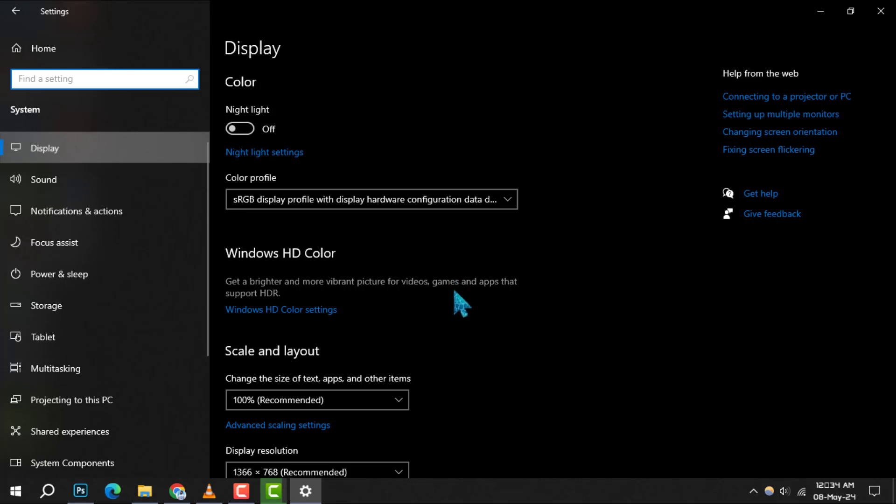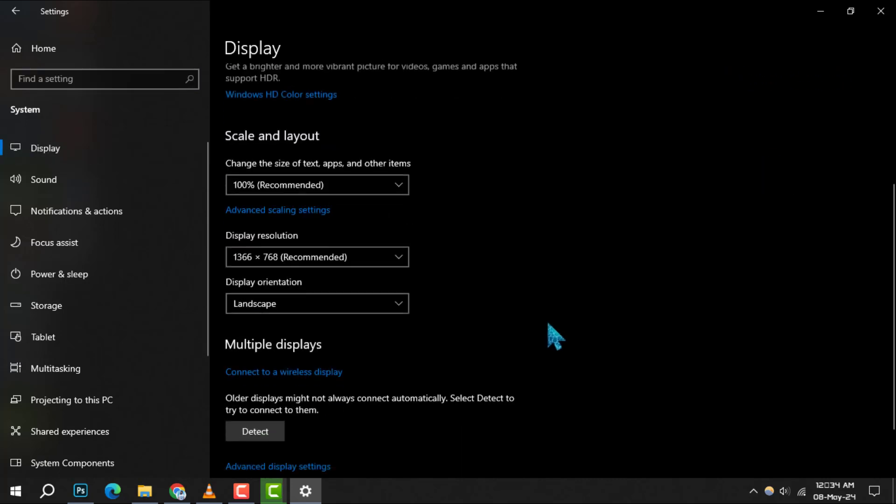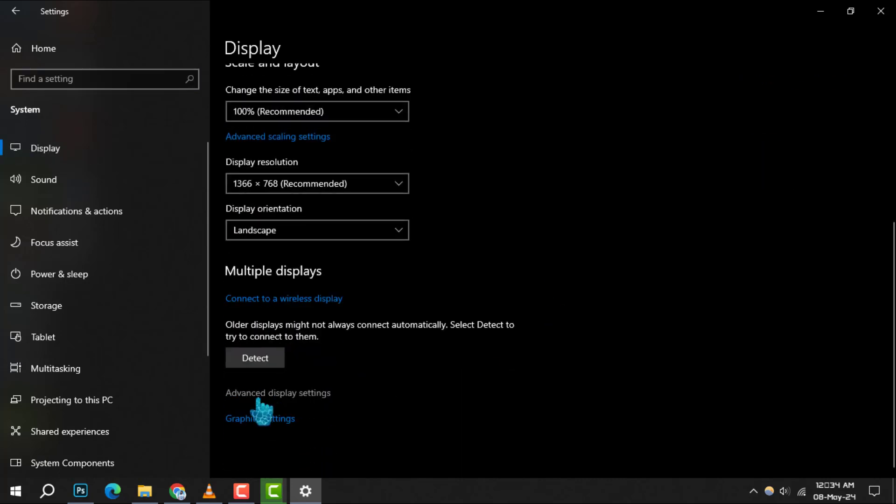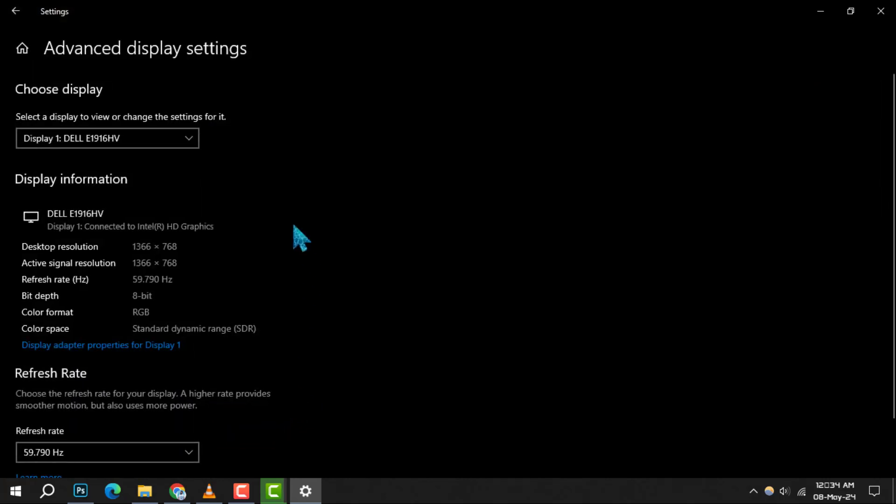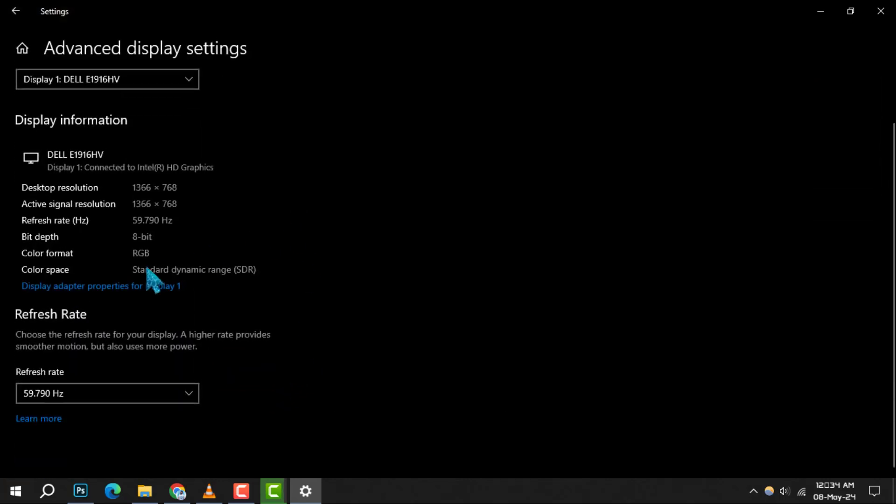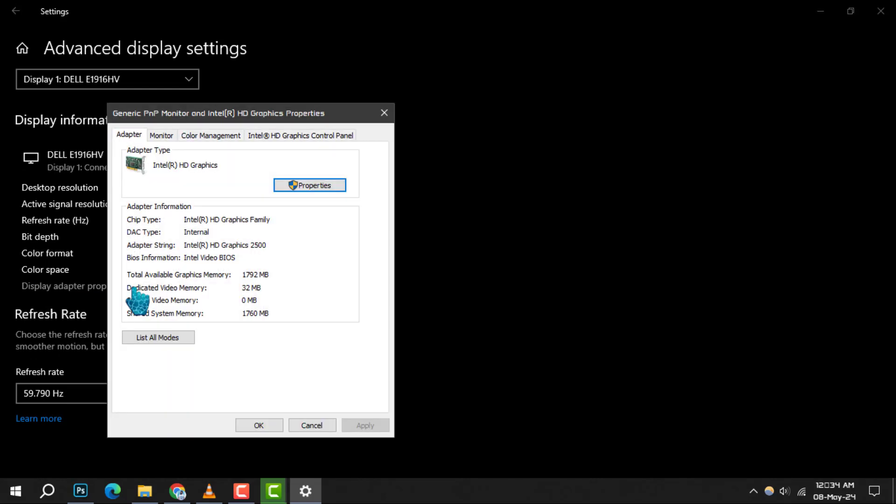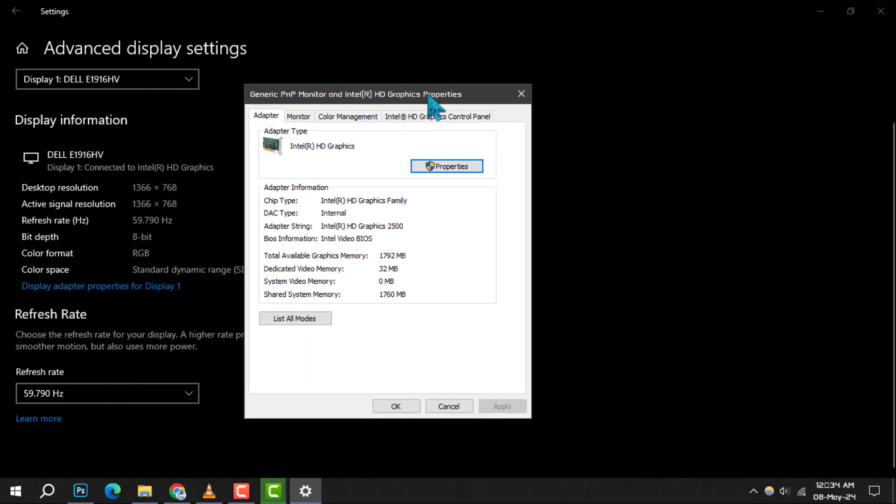As you scroll down, you'll find and click on Advanced Display Settings for more specific display options. Step 4: Here, you'll see an option labeled Display Adapter Properties. Click on it to open a new window with more detailed settings for your display.